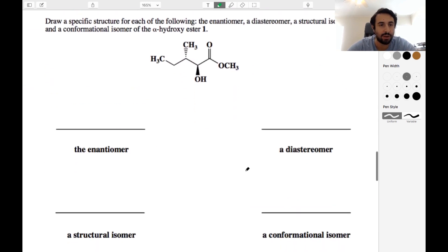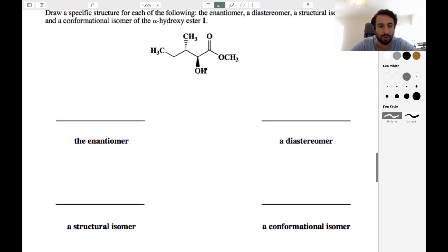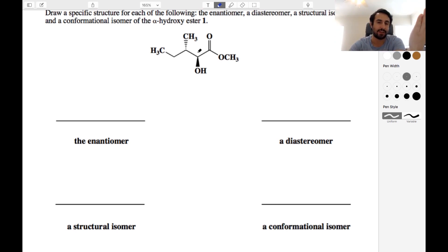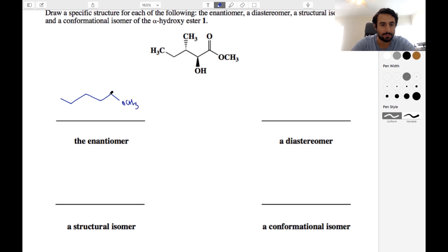Draw a specific structure for each of the following: the enantiomer, a diastereomer, a structural isomer, and a conformational isomer of this alpha-hydroxy ester. To draw the enantiomer, we could draw the mirror image, or equivalently, all of these chiral centers have inverted. When drawing an enantiomer, you simply need to invert all of the stereocenters. We will invert that one and we will invert that one. We don't have to draw the methyl — that will suffice for drawing the enantiomer.